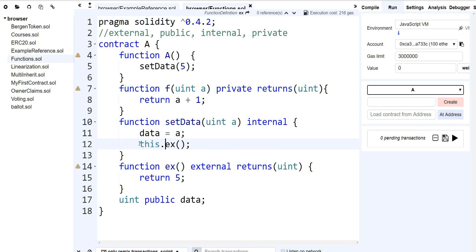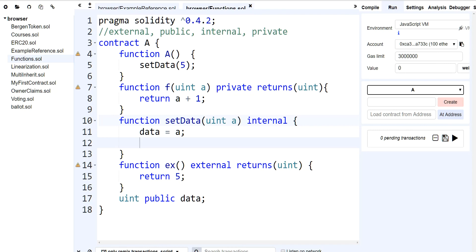You only want to mark a function external if you know that it's going to be called outside of this contract. Now, what would be the difference between external versus public? Big difference in terms of gas. If you mark a function as public, it's going to use more gas. External is not.